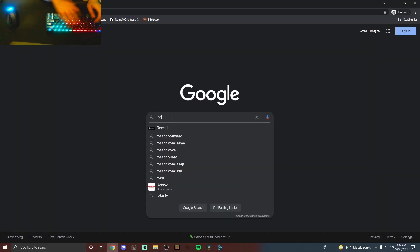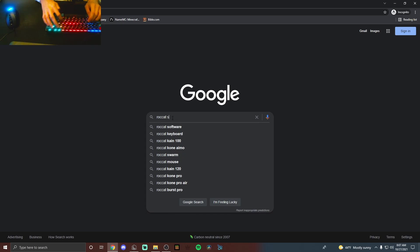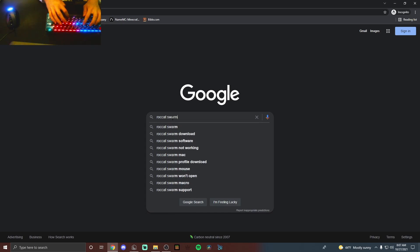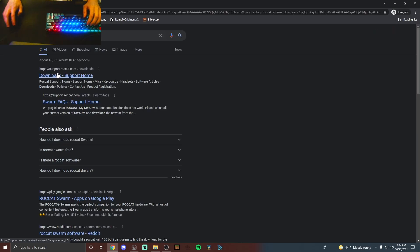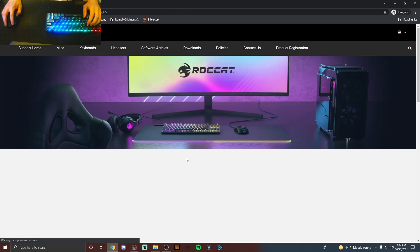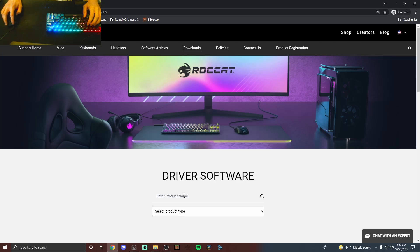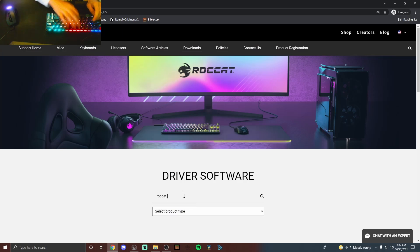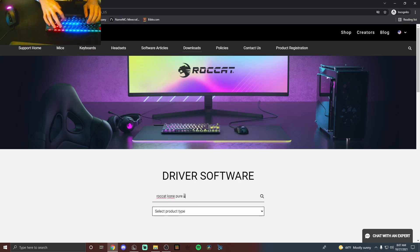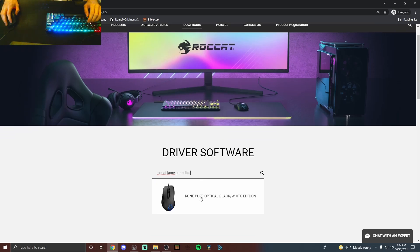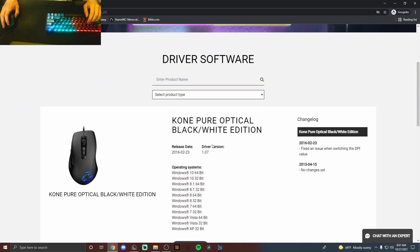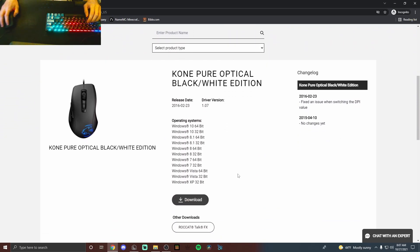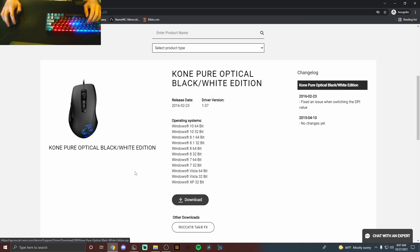So the first thing you're going to want to do is make sure you go to the Roccat Swarm download, which should take you right here. I have the Roccat Kone Pure Ultra, so type in your mouse and then download it, and I'll show you what to do from there.